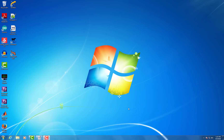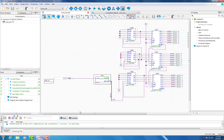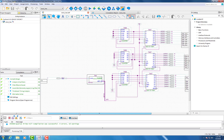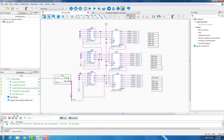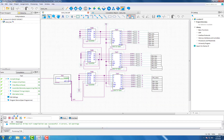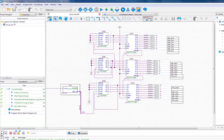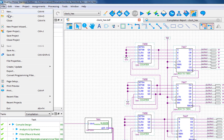Today we are going to show you how to bring other projects into newer ones. First, bring up a project that you have done. Here we have a clock hex — a complicated one — to make it a simple chip. You will first compile, then go to Files and click Create Symbol File.